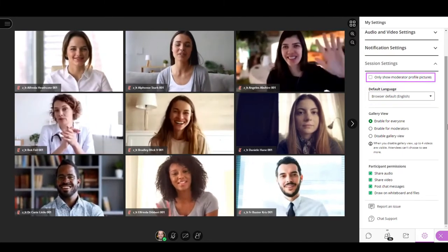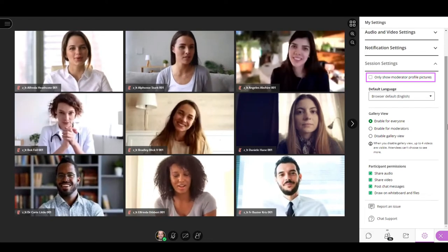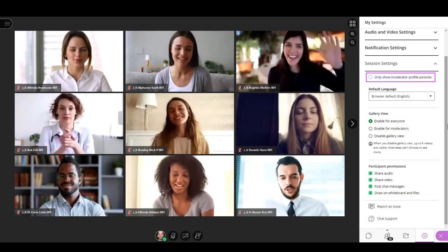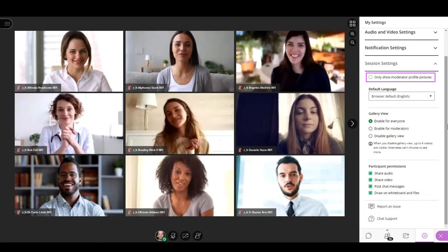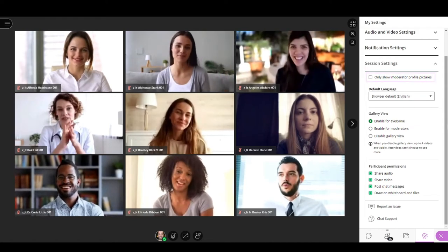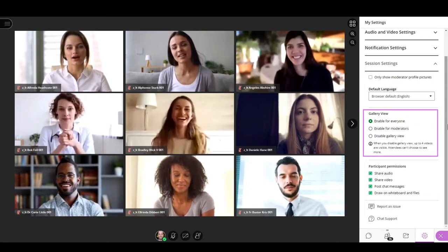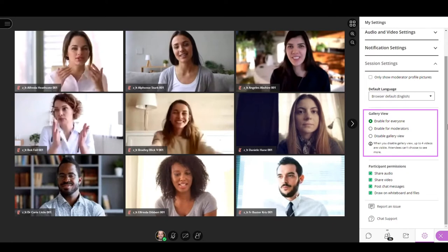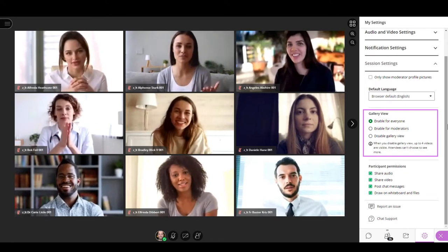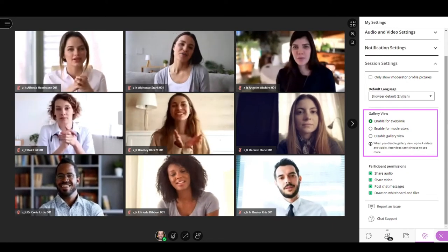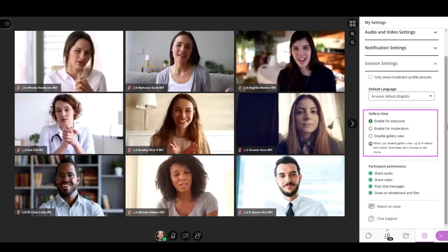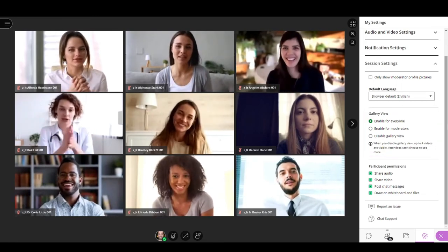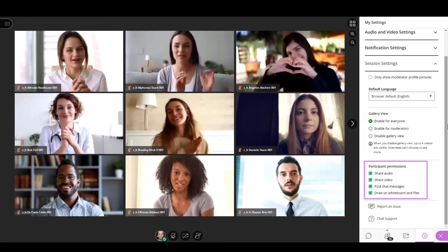You can deactivate the profile pictures for attendees and presenters with the only show moderator profile picture option. You can also enable gallery view for everyone, just for moderators, or disable gallery view in your session.